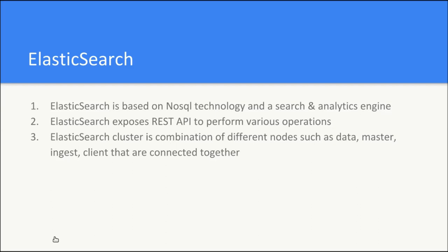When we talk about the architecture or infrastructure for Elasticsearch, the Elasticsearch cluster is a combination of different nodes. It contains data node, ingest node, client node and the master node, and all the nodes are connected together.